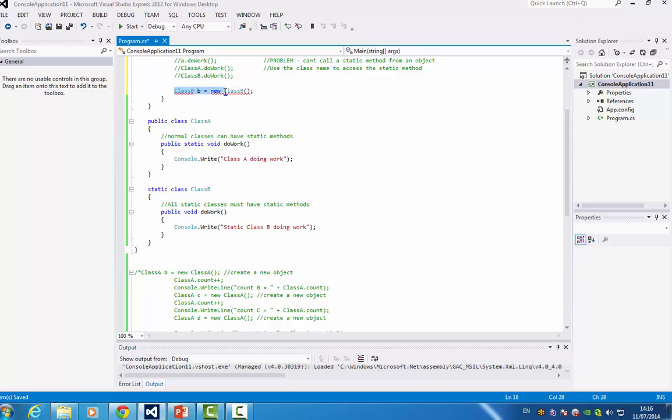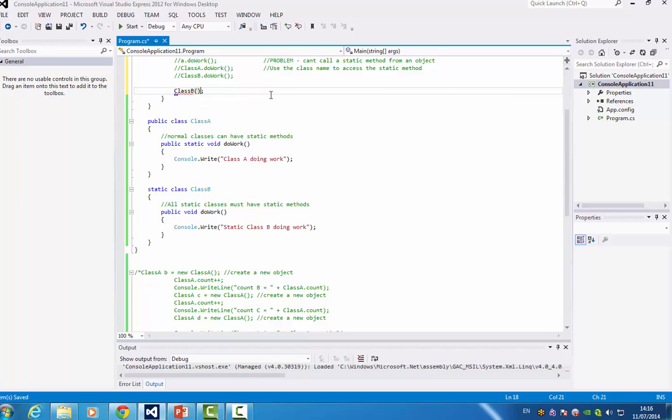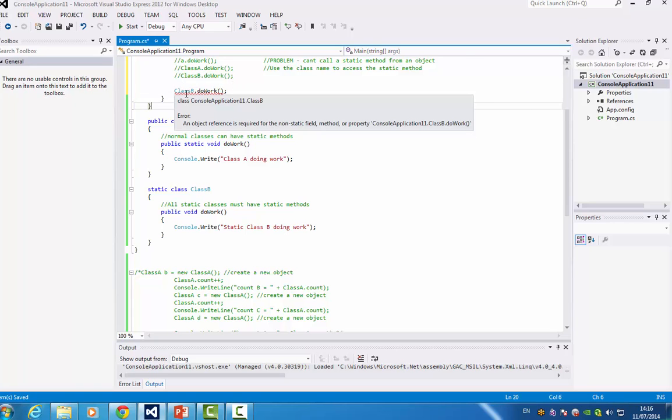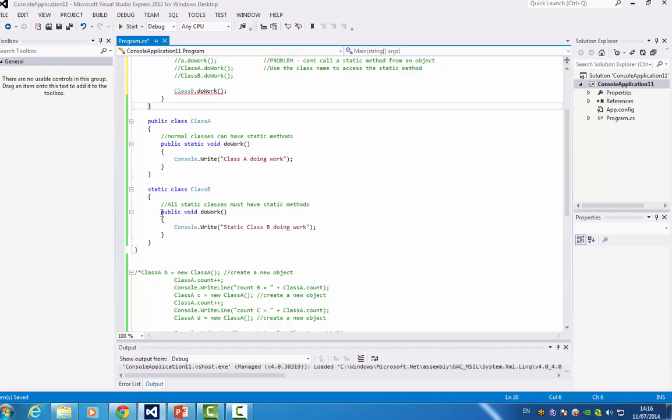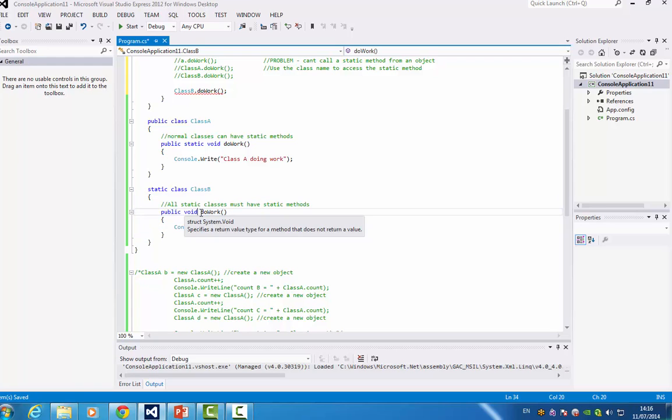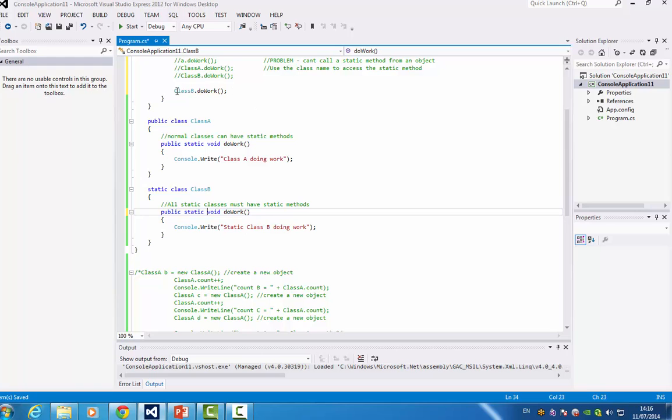So how am I going to access do work? Well, I can't access it because it has to be static. So if I go do work, there's going to be an error. And again, Visual Studio is quite nice because it tells you that you can't do these things. So it means that if you have a static class, every variable and method inside the class must also be static. So public, static, void, do work. And now you can see it does work.